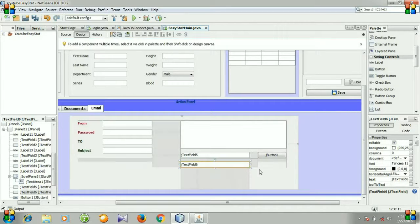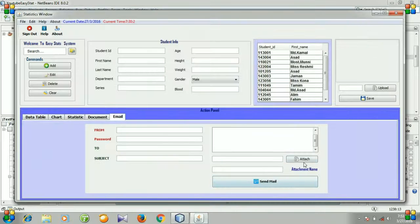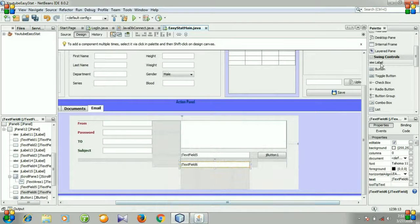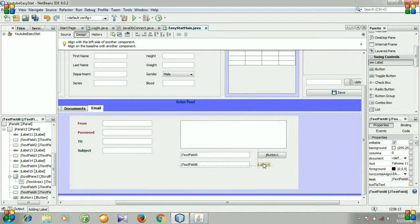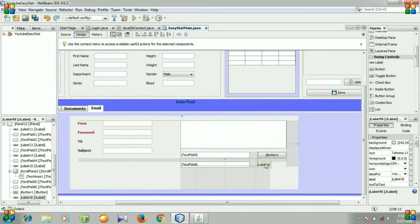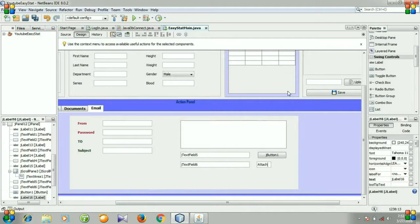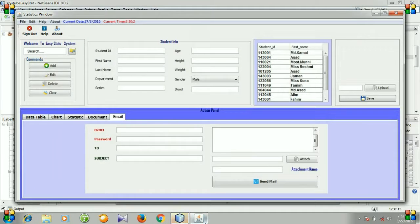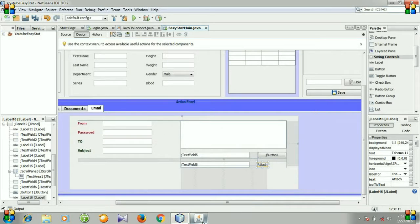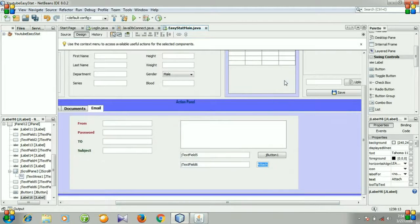I need a label for the attachment name. Let's take a label and put it here. I am going to rename it to 'Attachment Name'. Right click, go to edit text, write 'Attachment Name'.